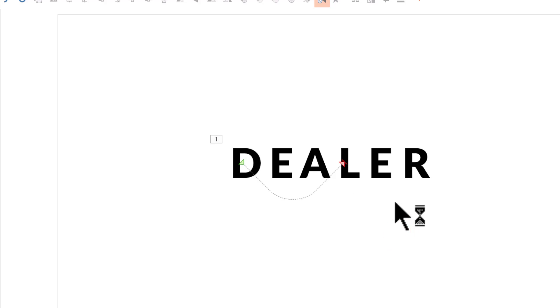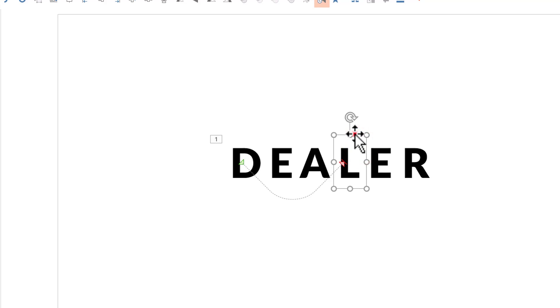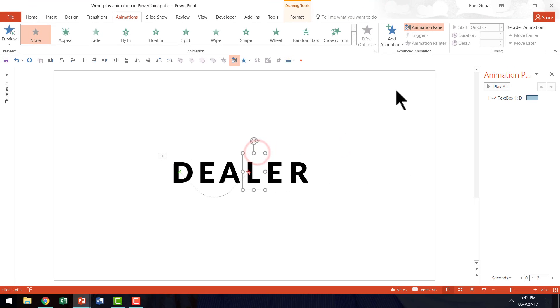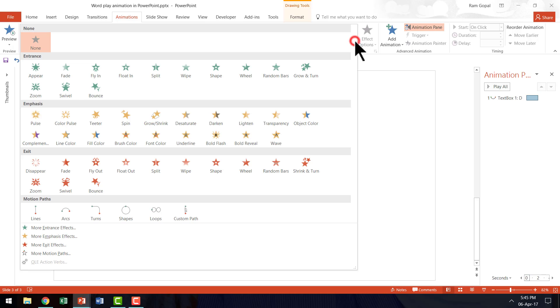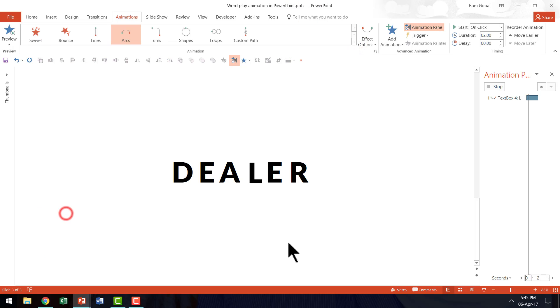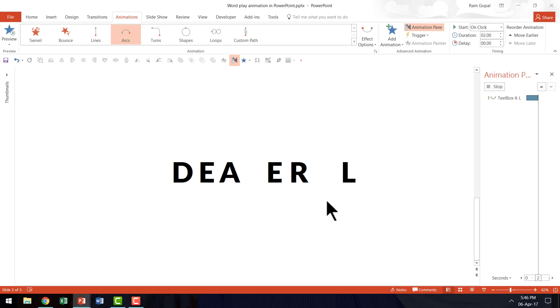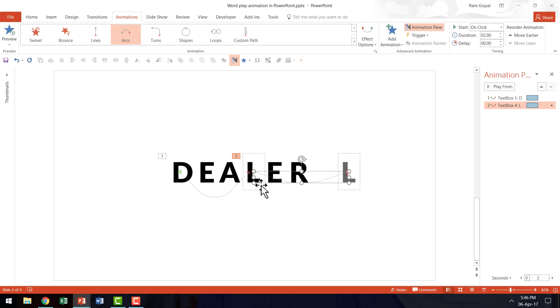Now we are going to apply the same effect for L. So I am going to select and then I am going to apply the same arcs animation. So let me go here to Motion Paths and apply Arcs. As you can see here, the default movement is from here to here.